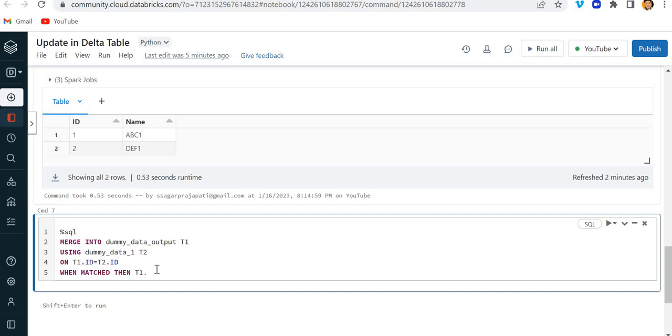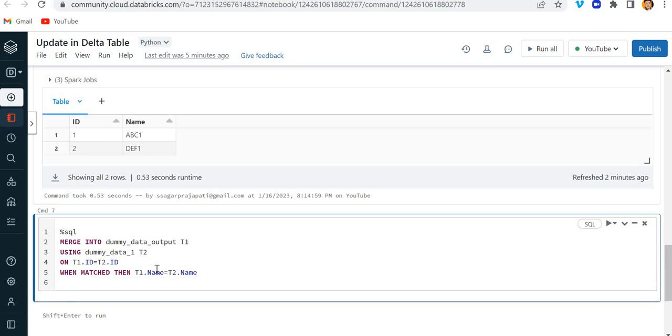On, now here I have to write a condition. t1.id, so here I can write t1.id is equal to t2.id, that's it, right?